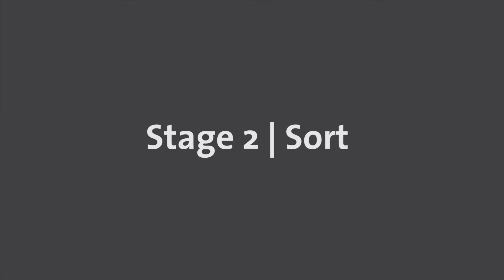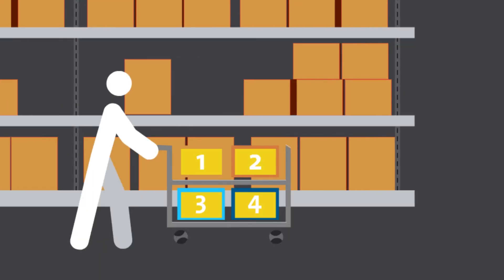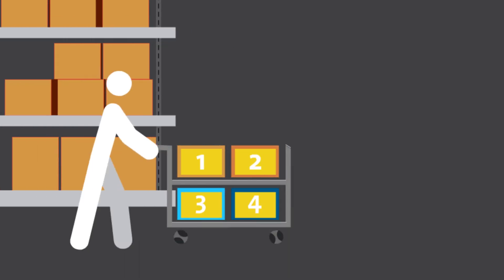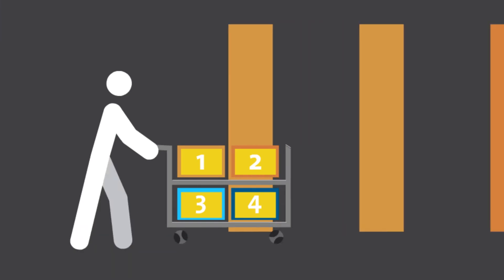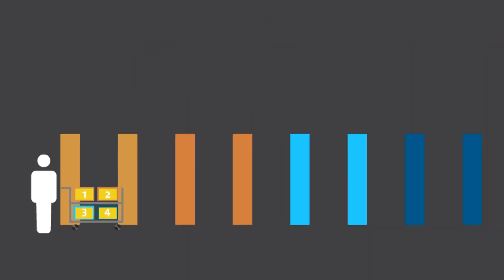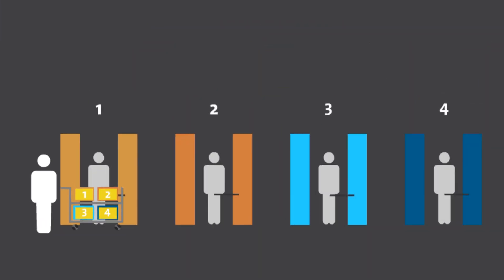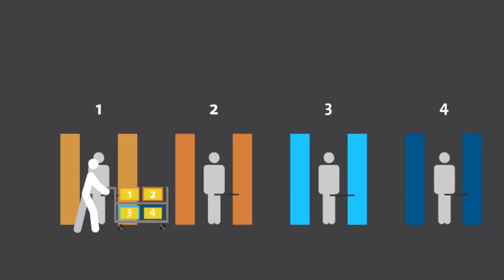Stage 2: Sort. Each picker goes to the put wall area. Pickers will drop off their bins in the matching aisle.